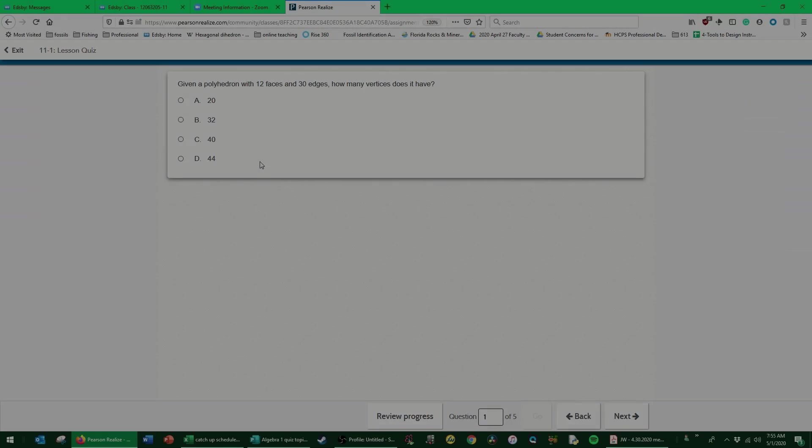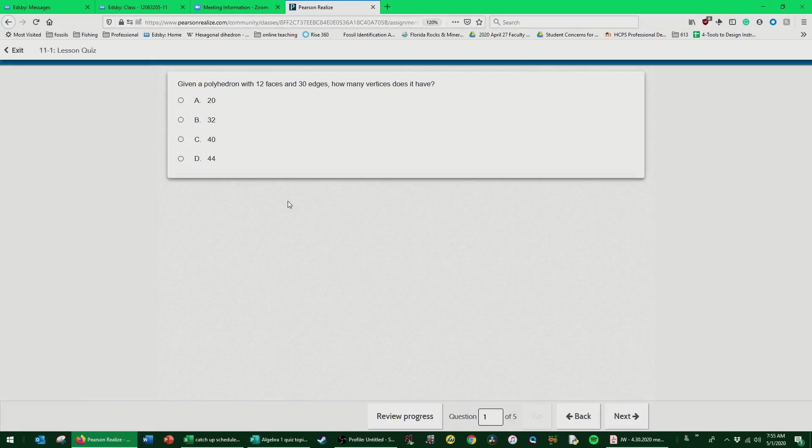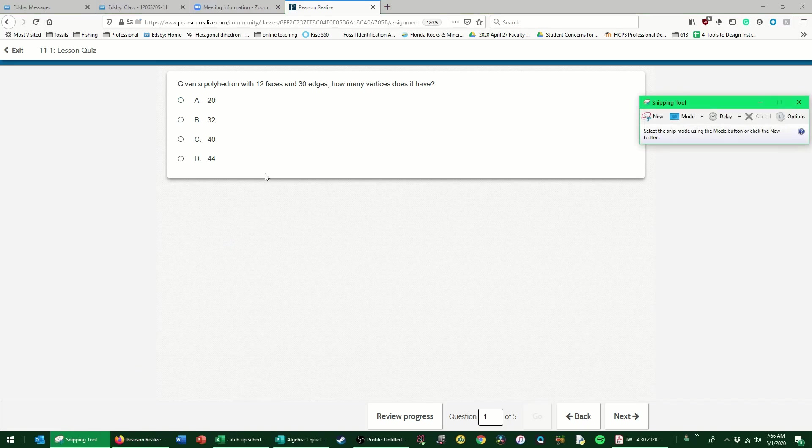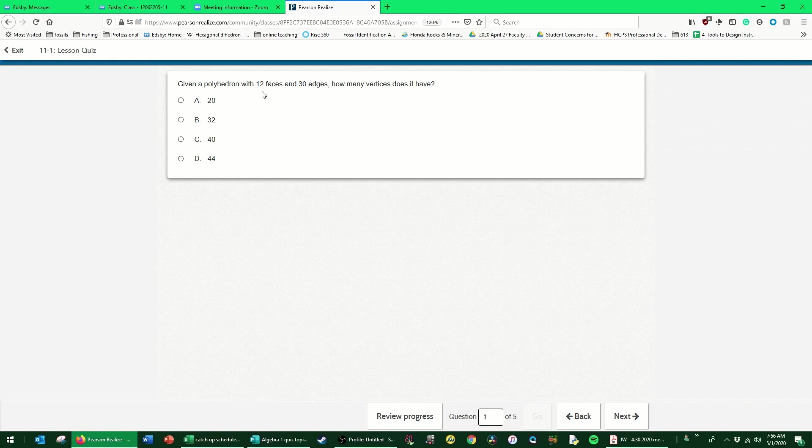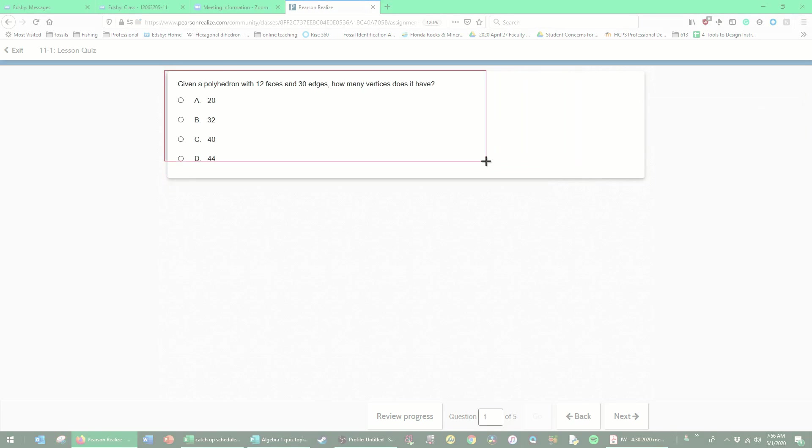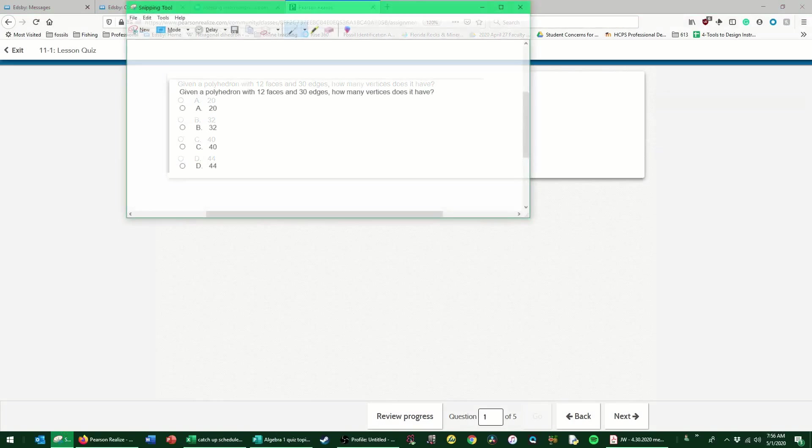All right, let's look at the 11.1 quiz. The first thing we're given is a polyhedron with 12 faces and 30 edges. How many vertices does it have? For this, we're going to want Euler's formula.